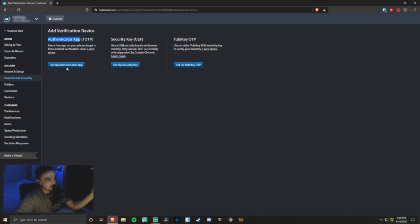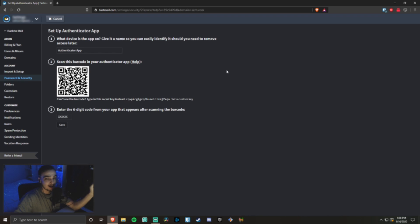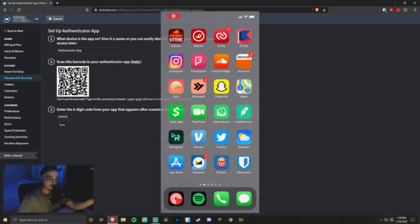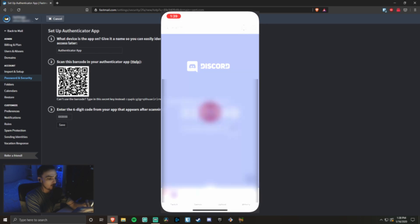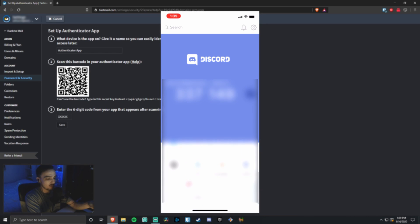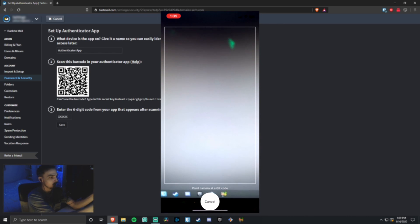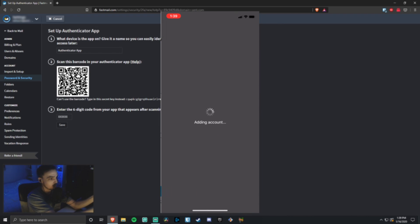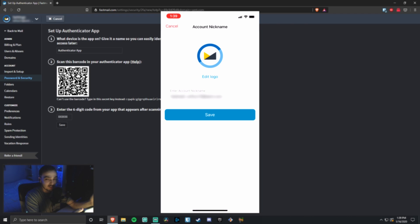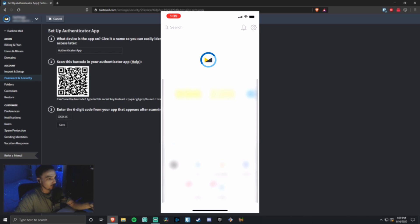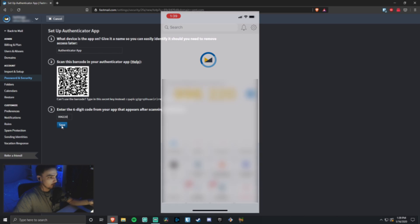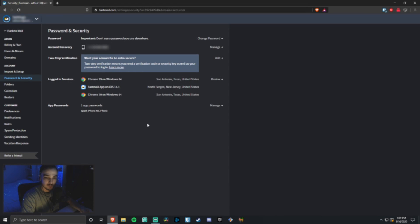I'll be clicking 'Set up authenticator app.' Most of the time there will be a barcode that you can scan — I have my phone right here. I'll open my Authy app, and inside the app if I go all the way to the bottom I can click 'Add account,' and it shows me an option to scan a QR code. I go ahead and do that, then simply point it at the barcode on my computer screen, and now it knows to add a Fastmail account. I'll click save, and now this is my token. To make sure it worked properly, I'll enter the token and click save — and now I have 2FA on my Fastmail account.